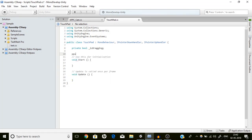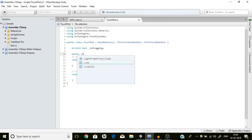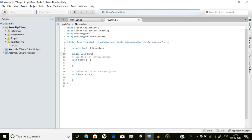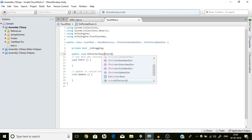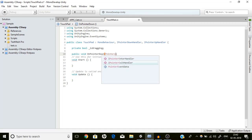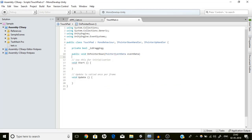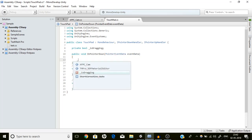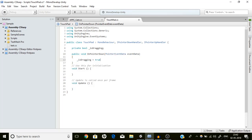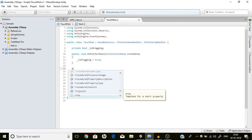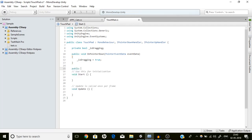Now we are going to create: public void OnPointerDown. This contains a parameter which is PointerEventData — name it eventData. In this function we are going to say _isDragging = true.